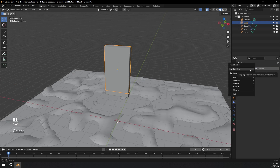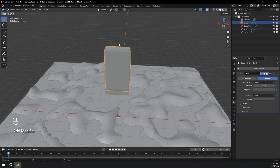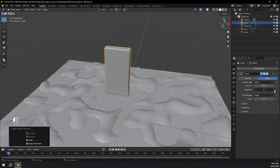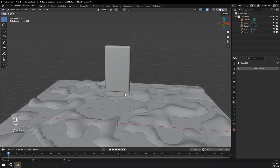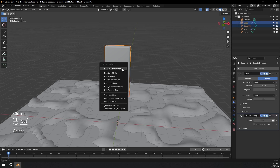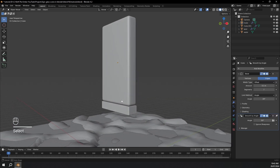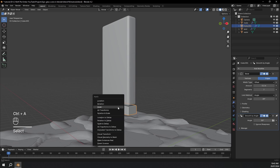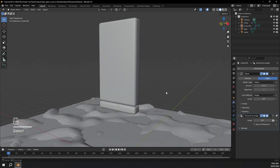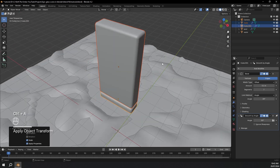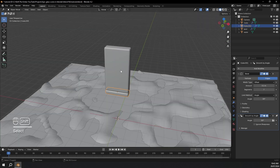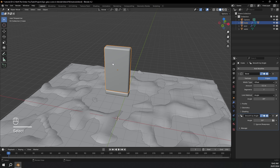Now I'm going to select the top one and add a bevel modifier. I'll press Ctrl+A to apply the scale, add a few more segments — seven looks good — then right click and shade auto smooth. I'll select the bottom one, hold Shift and select the bigger one, then Ctrl+L to copy modifiers. We also need to press Ctrl+A and apply scale, and right click and shade auto smooth. I might scale these more out on the Y with S, Y, then Ctrl+A to apply scale.